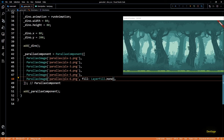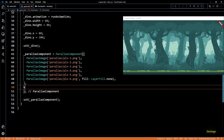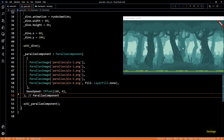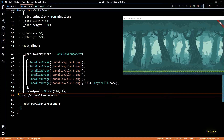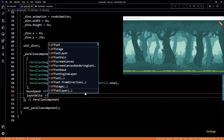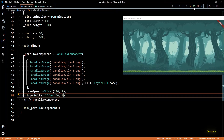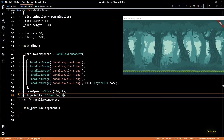Now all layers are placed perfectly. To make the background move we set the baseSpeed and layerDelta properties. I'll set baseSpeed to Offset(100, 0) — 100 is speed along x and 0 along y. After hot restart the background moves from right to left and images repeat. However all layers move at the same speed so there's no parallax effect yet. Setting layerDelta to Offset(20, 0) decreases each layer's speed by 20 from the previous one, creating the parallax effect.